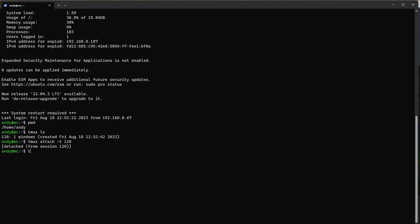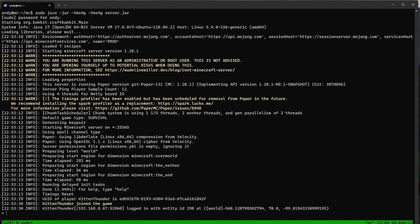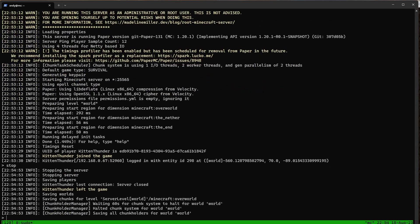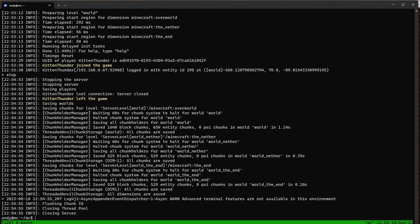Then again we can do tmux attach -t 120 and if we wanted to stop the server we can type stop — it's going to save all of our chunks. We could restart our Minecraft server here if we needed to.